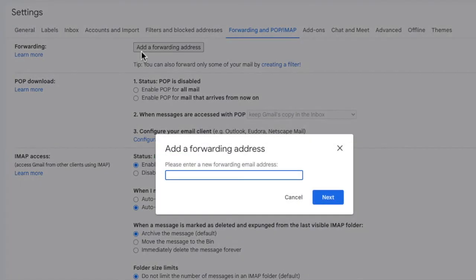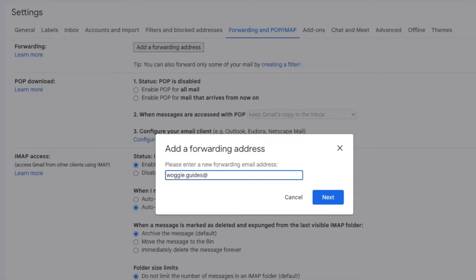A new pop-up box is then shown. This asks you to enter the forwarding email address that you want to send emails to. I'll type in the Outlook email address I want to forward emails to and once I'm happy with it I'll click on the large blue next button to confirm it.